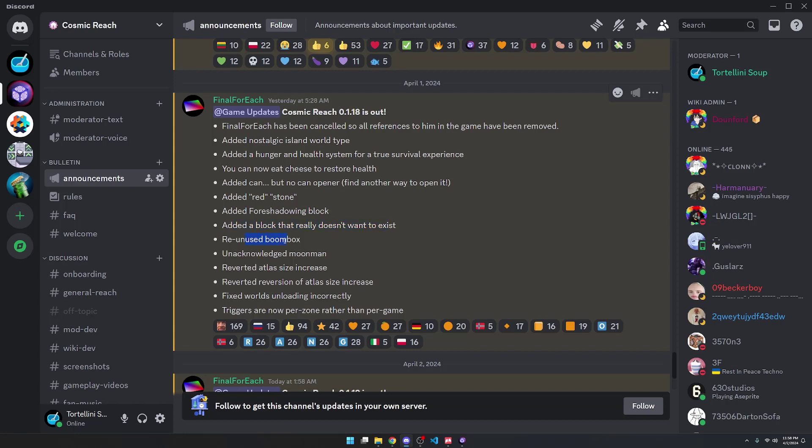Re-Unused Boombox, which is the note block. Unacknowledged Moonman, which I'm pretty excited about, because nobody liked that meme in the first place.